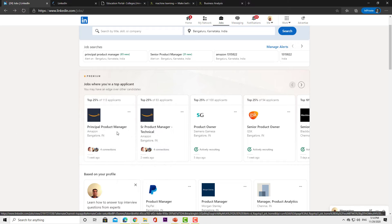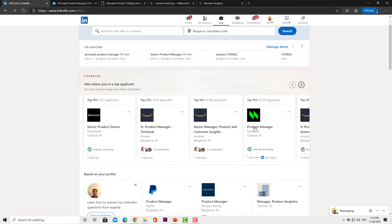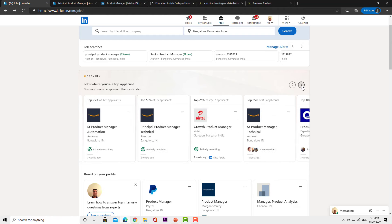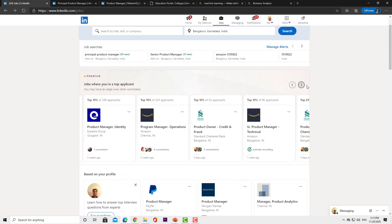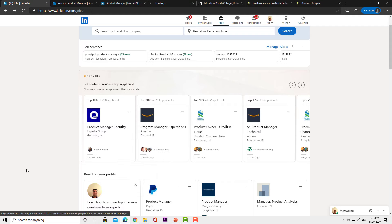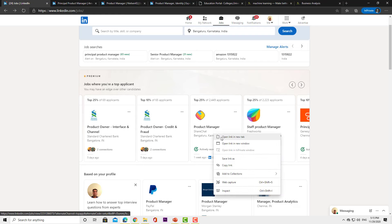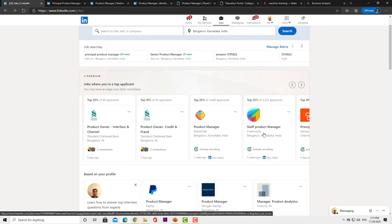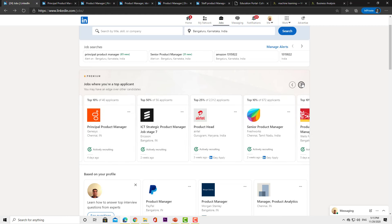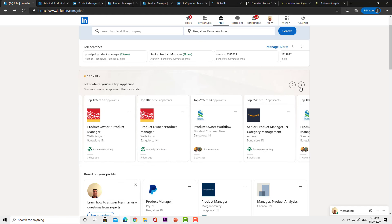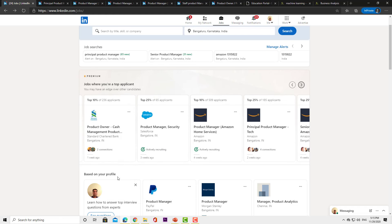Looking at LinkedIn, we have a principal product manager listing, but first let's look at the product manager role with Nielsen. We also have a PM role with Expedia, and let's look at Wells Fargo as well. I'm opening all of these so you can get a broader overview.